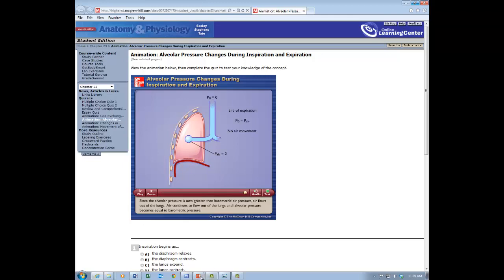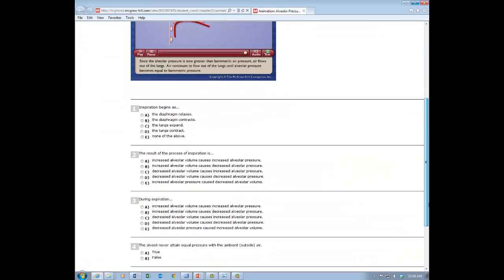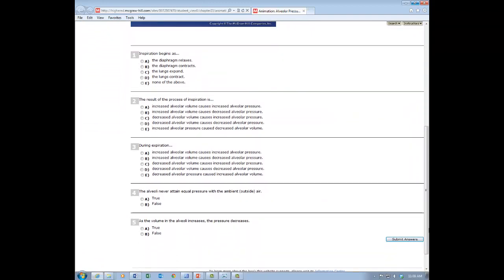So we have a little quiz here just to be sure we understand everything that was discussed. Inspiration begins as — see if you can answer these questions and then we'll go over them together. Pause your video and see if you can answer these on your own. The answer to number one: inspiration begins as the diaphragm contracts. What is the first thing that has to happen? The diaphragm has to contract because when it contracts, it moves down and expands the space for the lungs, allowing the lungs to expand, and air flows in.